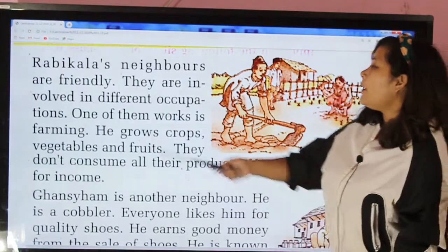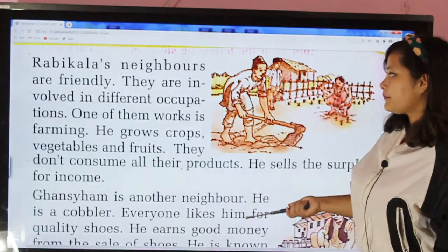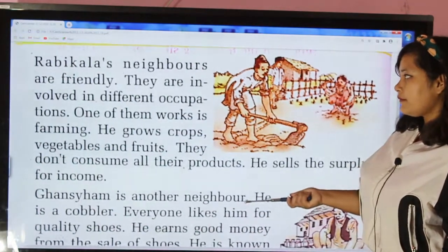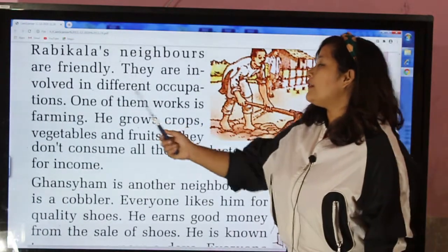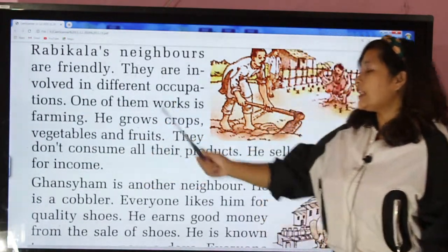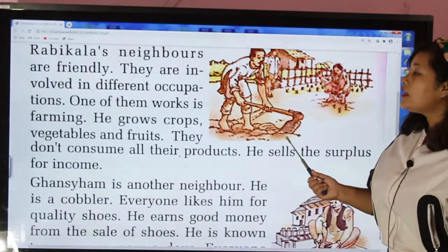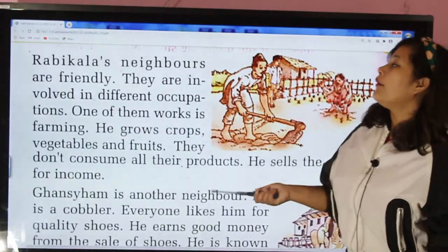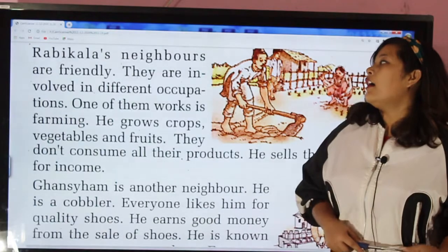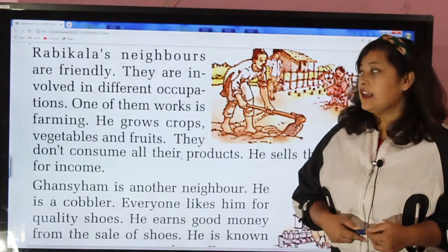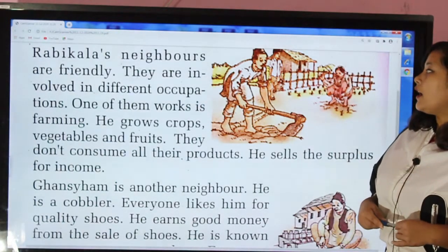Rabi Kala's neighbors are friendly. They are involved in different occupations. This story is talking about Rabi Kala's neighbors, and her neighbors are very friendly and involved in different occupations.